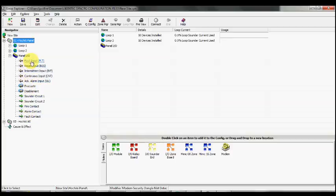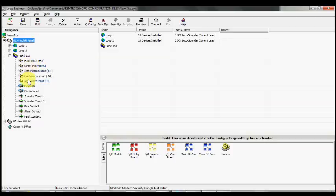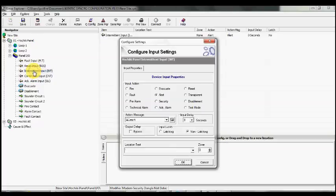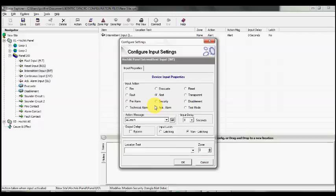I'm going to select one of them and reassign it to be a disablement instead. I'm going to reassign the Intermittent input and have that as my activation to create a disablement type effect.